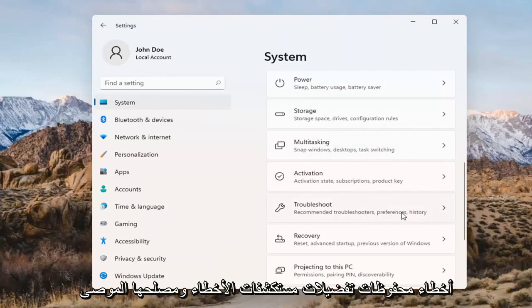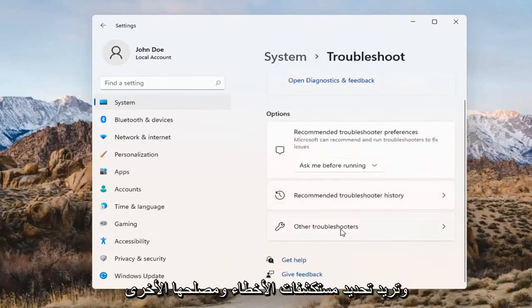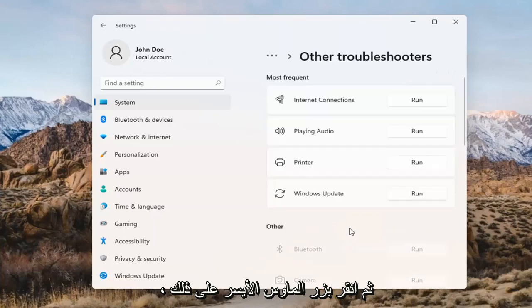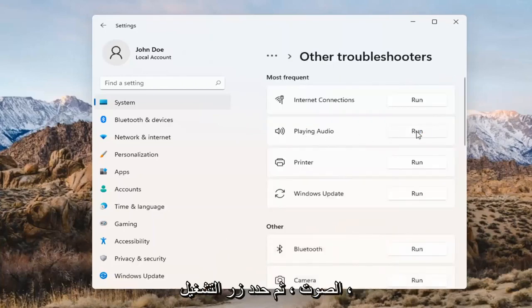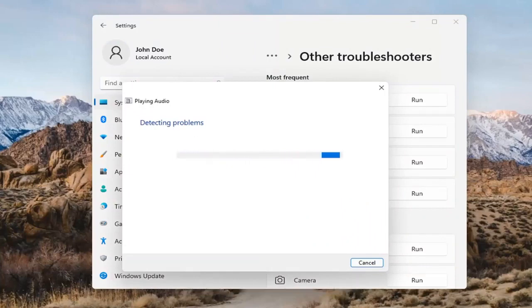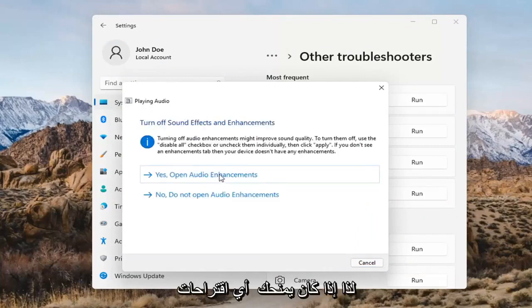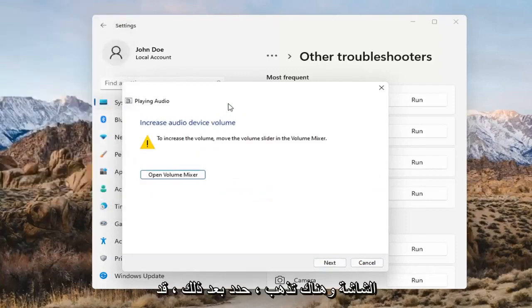Under Recommended Troubleshooters, Preferences, and History, go ahead and open that up. Select Other Troubleshooters, left-click on that, and you want to select 'Playing Audio.' Go ahead and select the Run button. If it gives you any suggestions, I'd recommend following along with them on the screen.